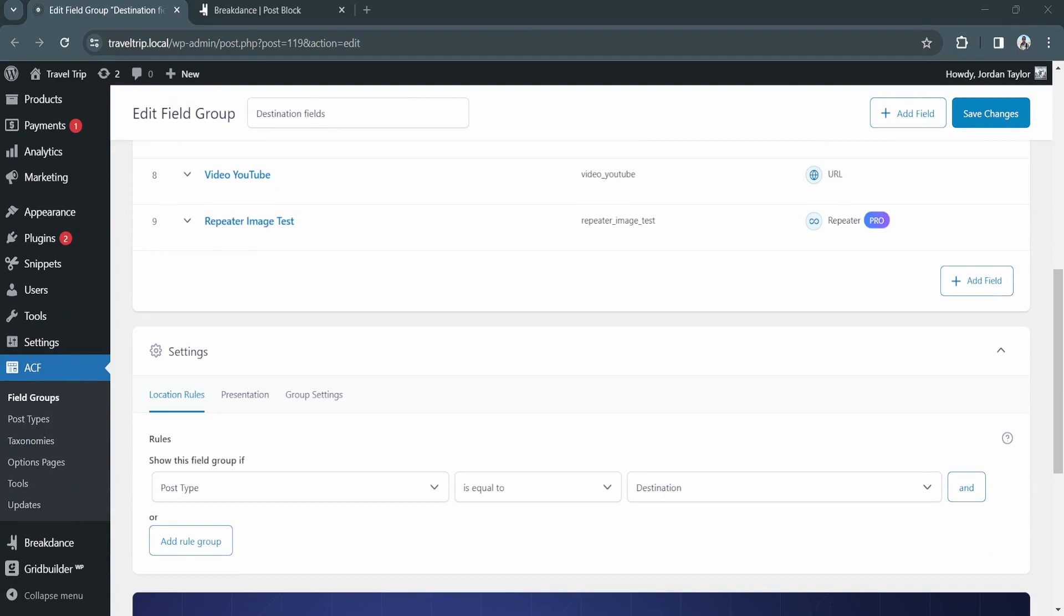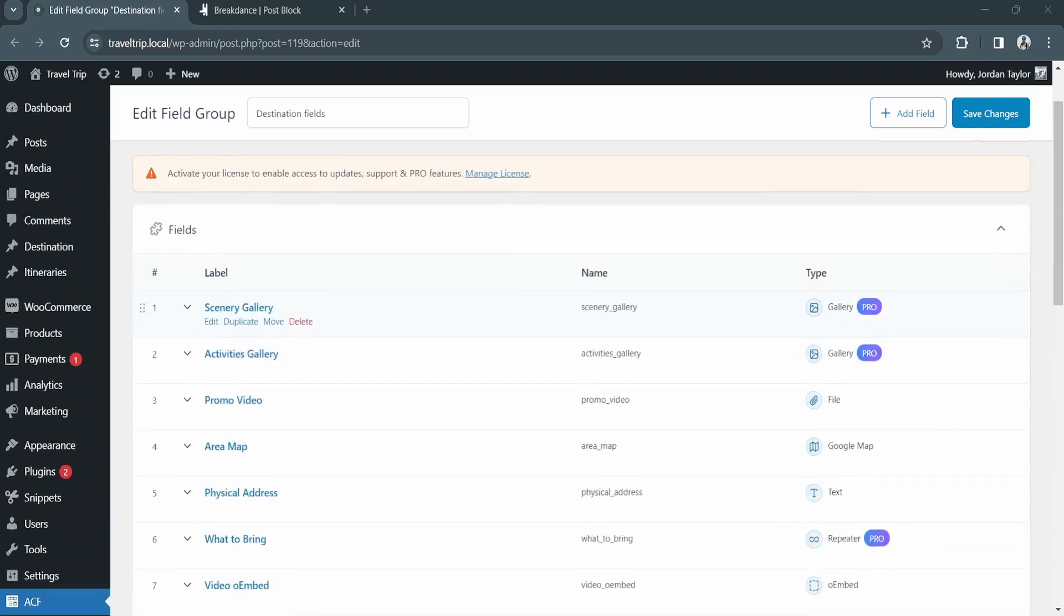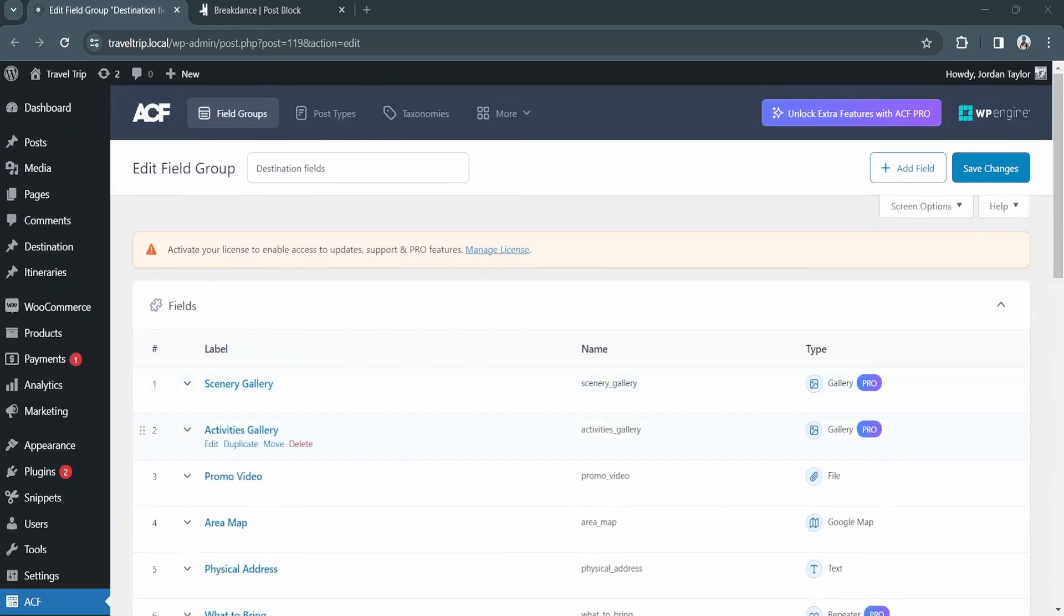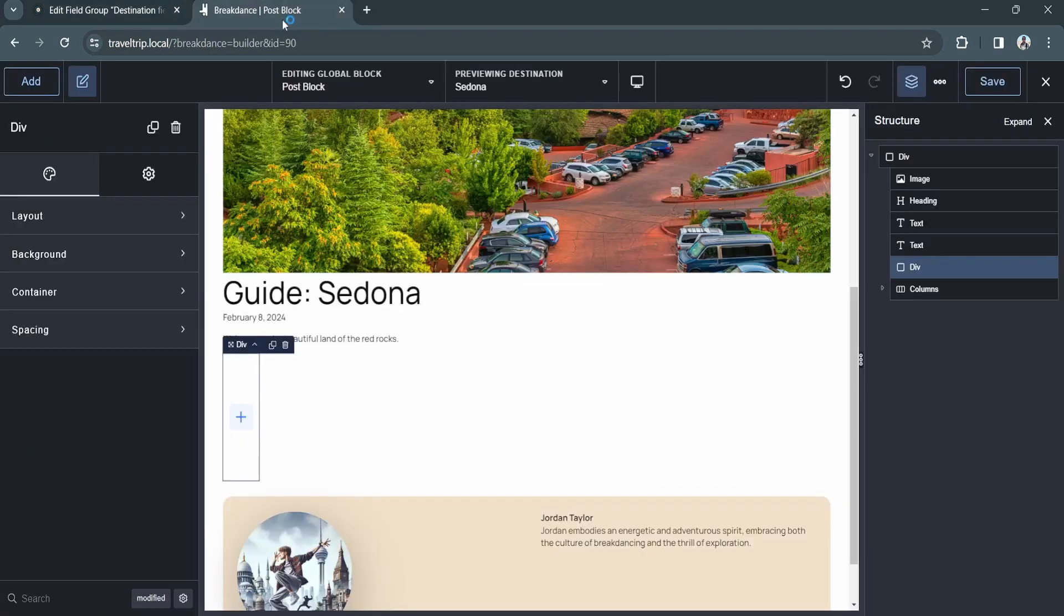To get started, you'll want to have Advanced Custom Fields installed and several fields already created. Next, we'll open up Breakdance and we'll add a new field.